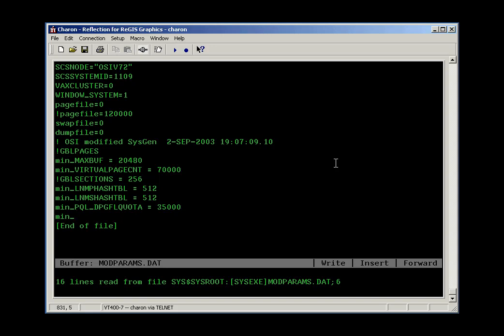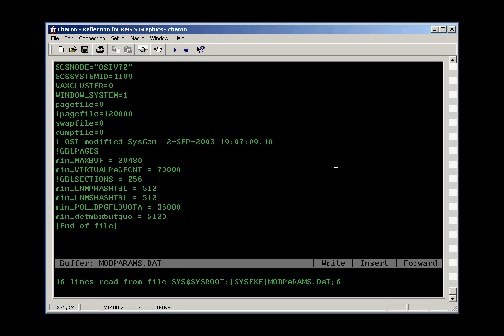This one was a default mailbox buffer, and the recommended setting for that was 4,000 something. I'm going to make it a nice round number, computer number, so I'm going to make it 5120.